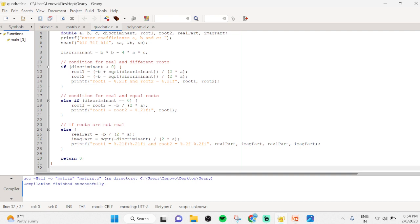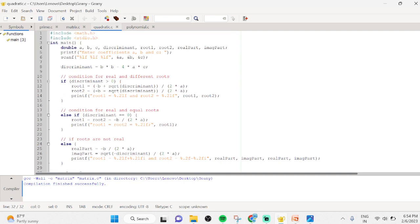If the roots are neither real-different nor real-equal, we handle the complex and different roots case in the else block. The real part equals minus b divided by 2a, and the imaginary part equals the square root of the absolute discriminant divided by 2a. We print those values and return 0 to end main.